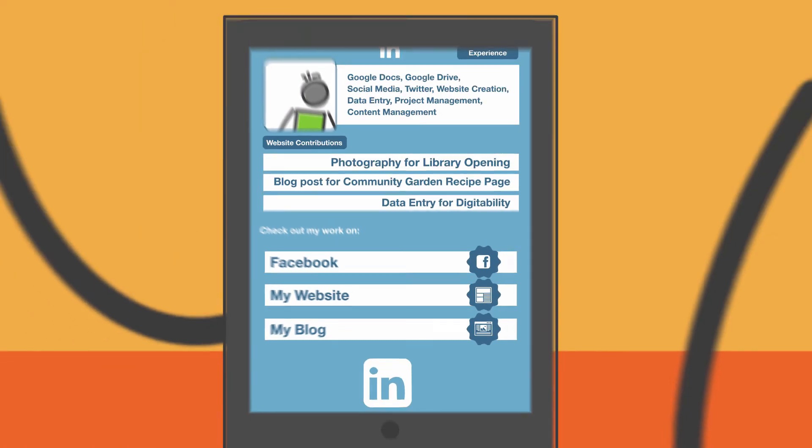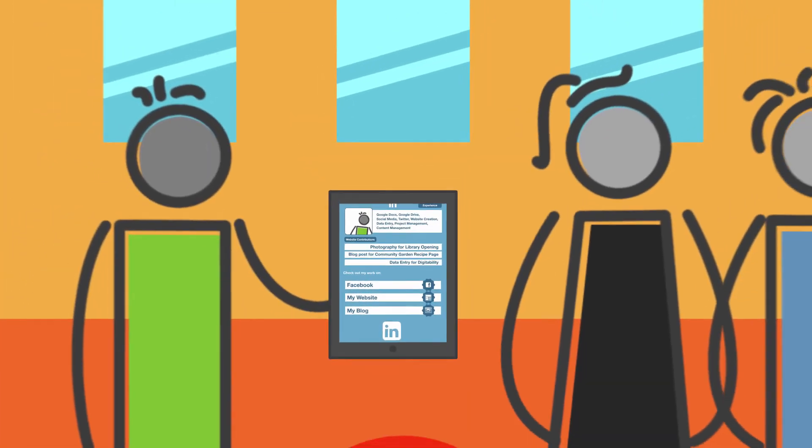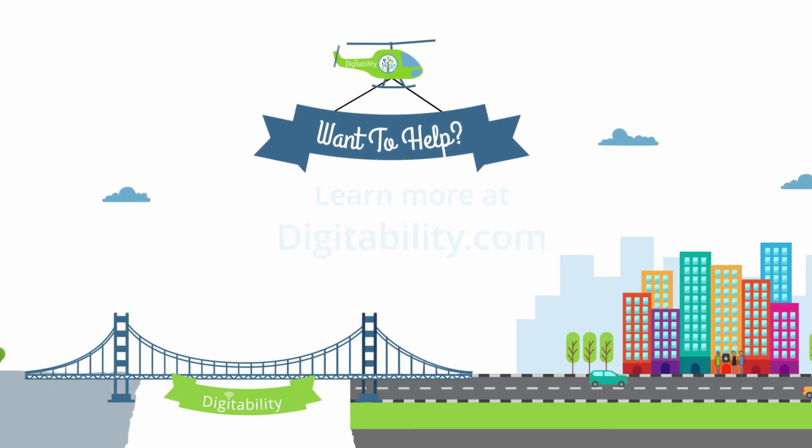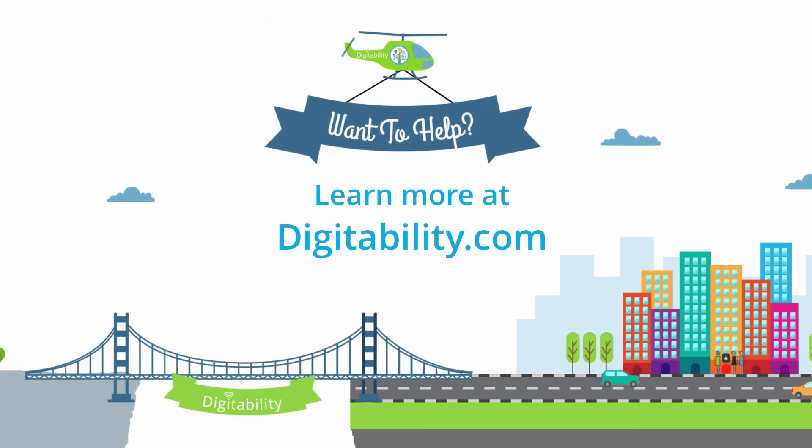Do you want to help DigitAbility guide more learners on their path to inclusion? Learn more at DigitAbility.com